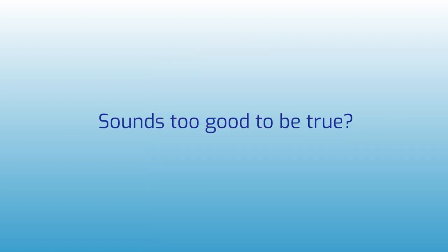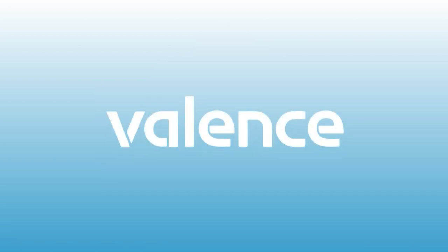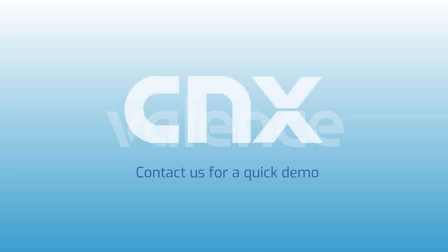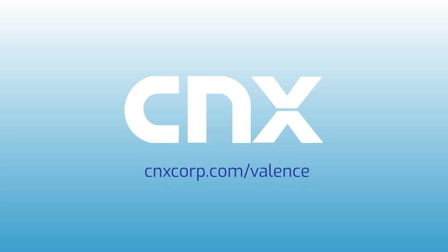Sounds too good to be true? Try it for yourself by downloading and installing Valence to your IBM i system now. Or contact us for a quick demo and we will build a Valence app for you at no cost right over an online meeting using your data on your IBM i system.